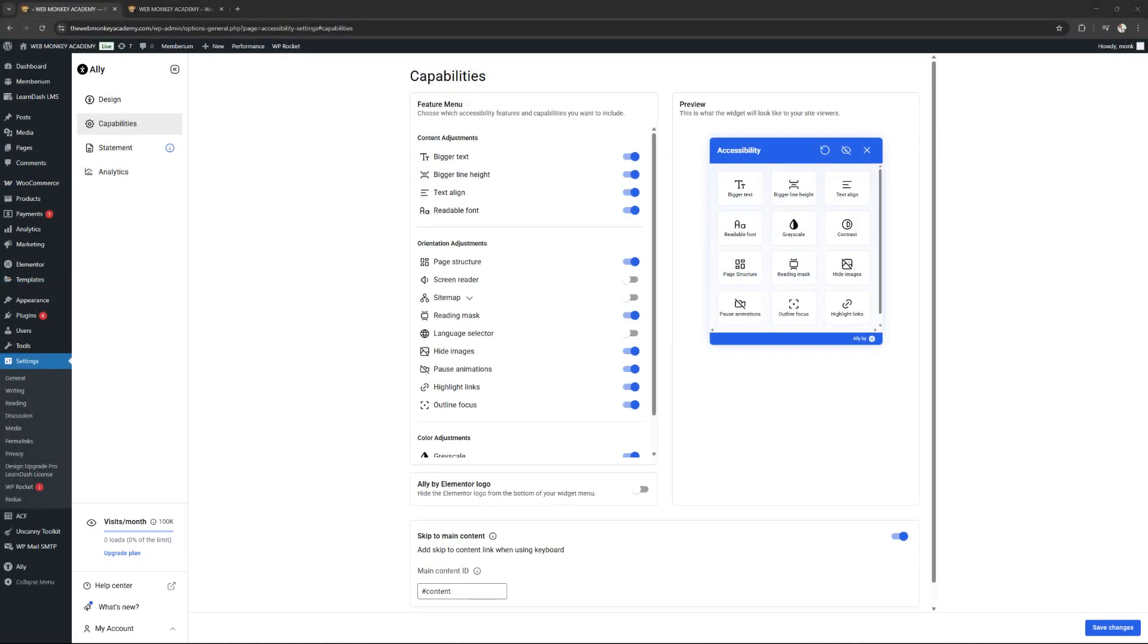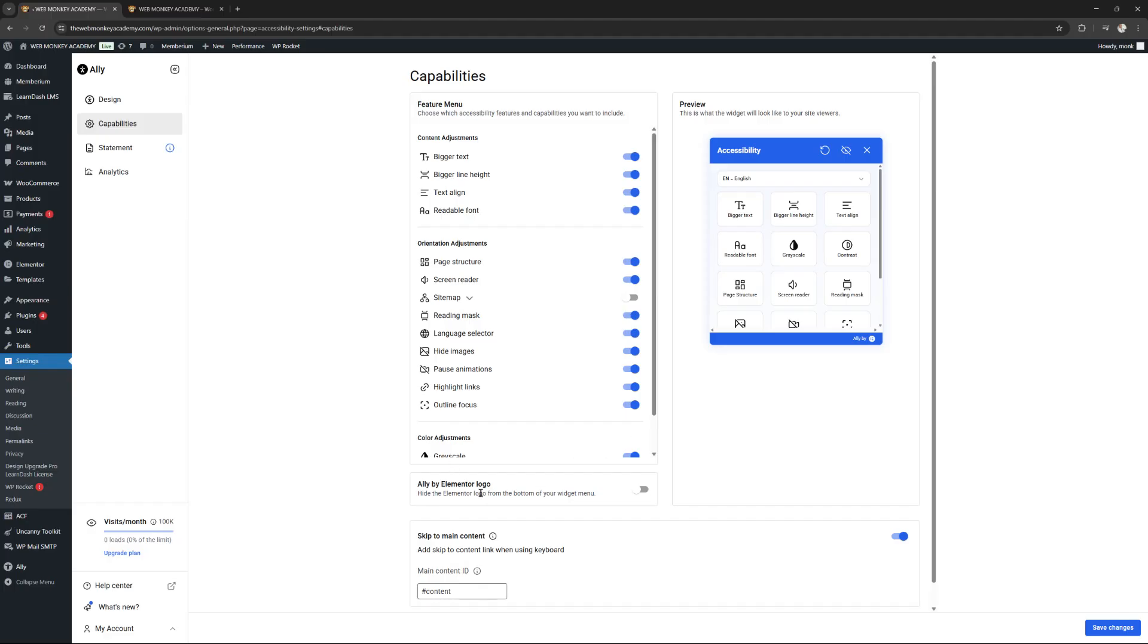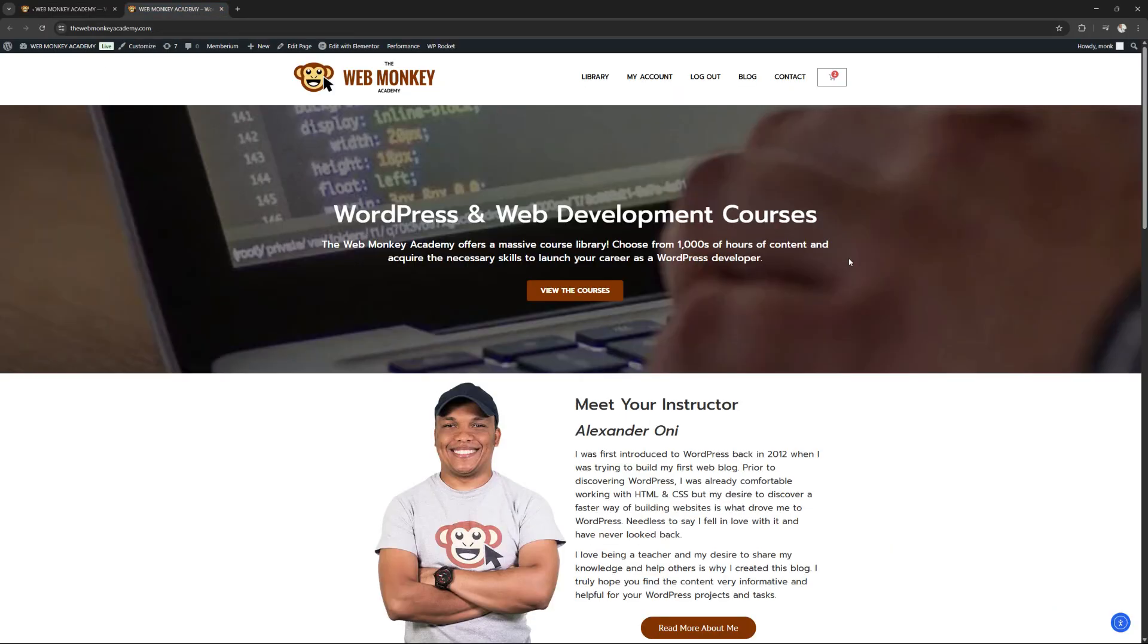So I'm going to show you how to work with the paid version on a different site. This is actually the webmonkeyacademy.com, my own personal private platform for WordPress courses. So I am working with the paid version. And because of that, I now have access to some additional features like the screen reader, which I'll enable. Sitemap. I don't work with it, so I will leave that as it is. But then we also have the language selector and then we can also hide the Ali by Elementor logo. I will go ahead and hide it, save my changes.